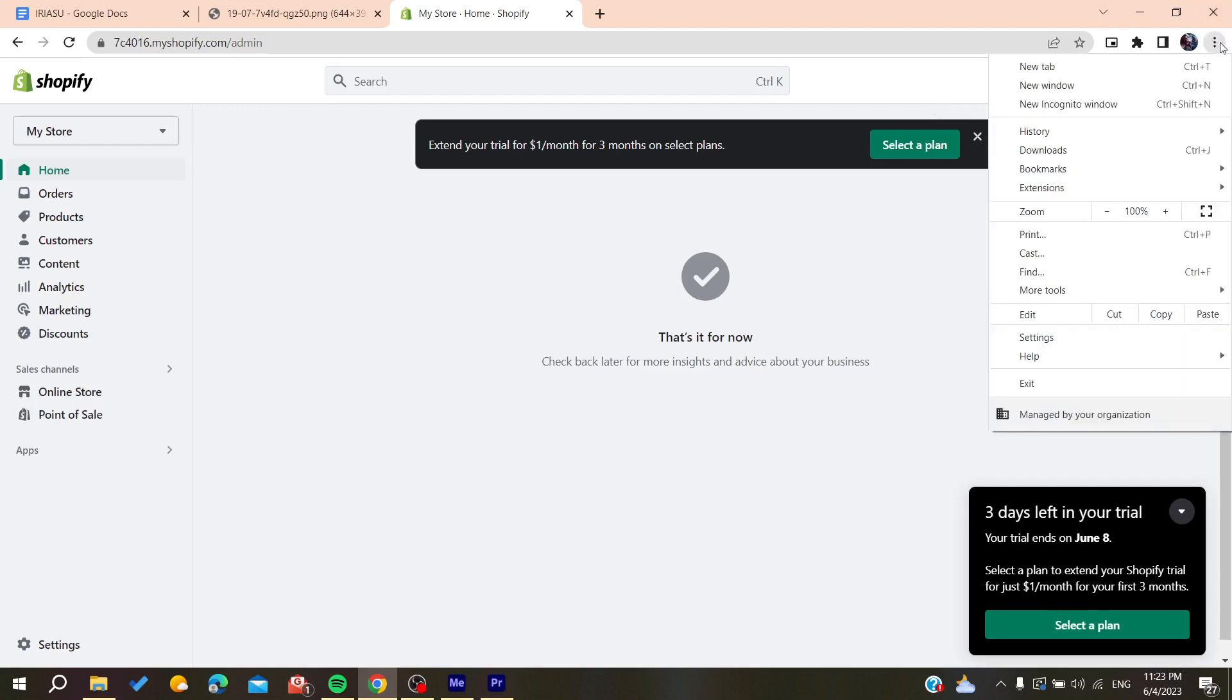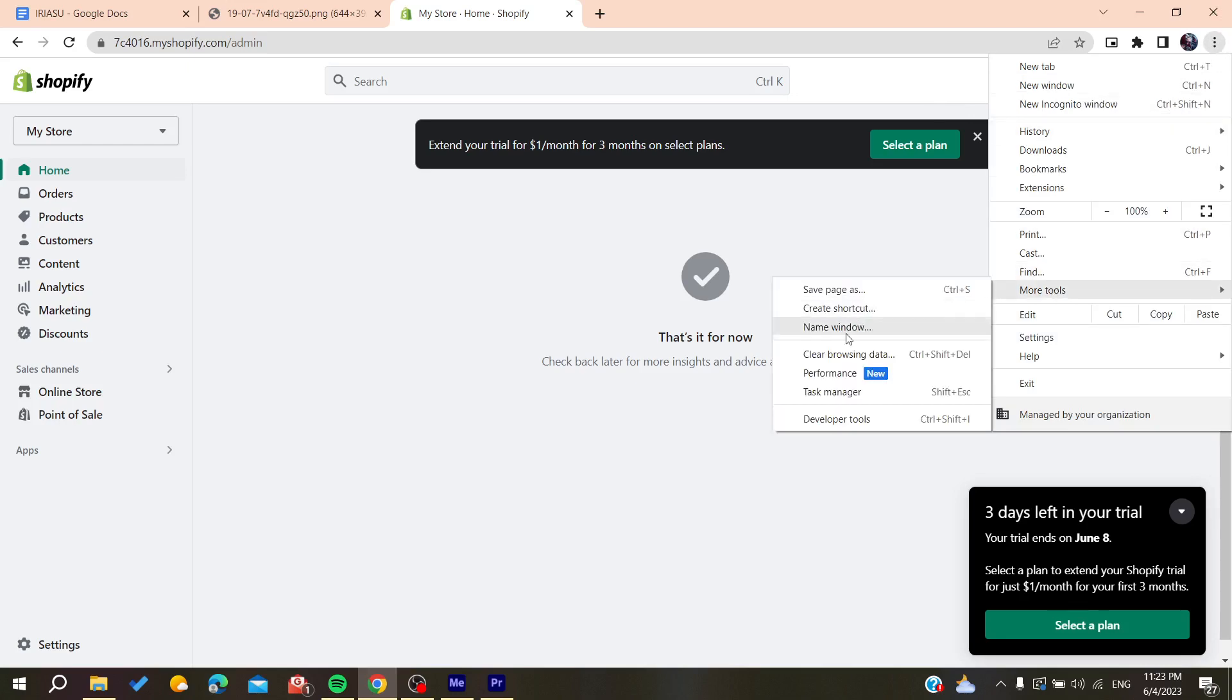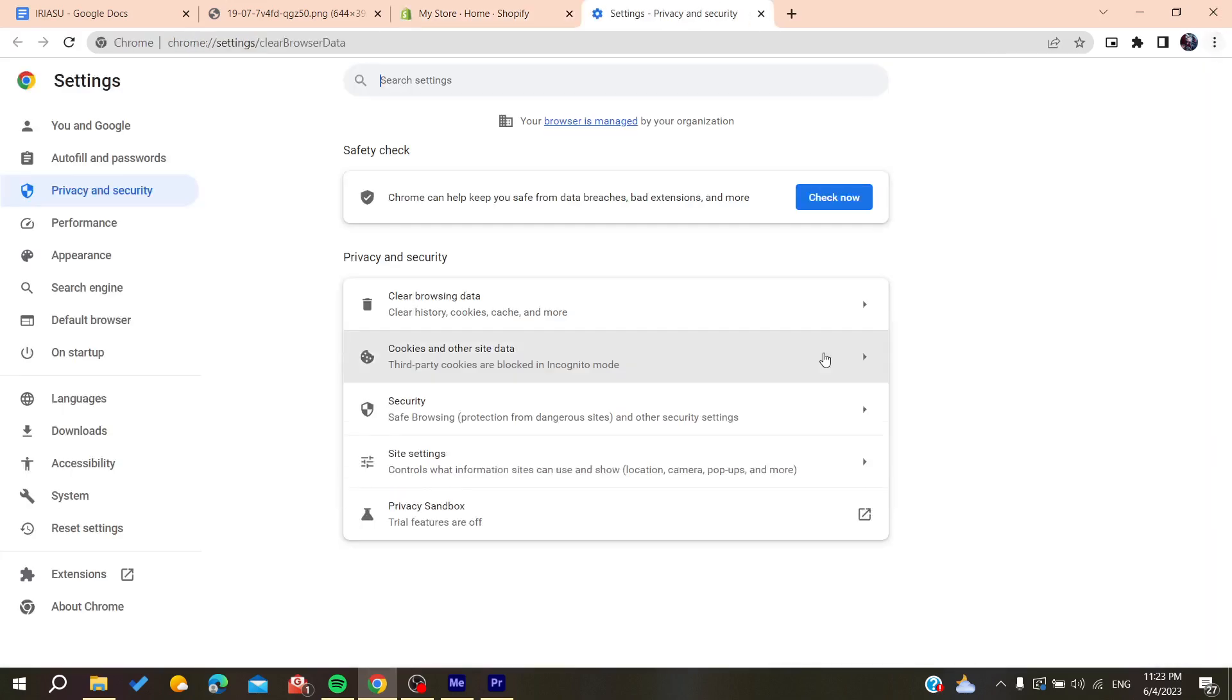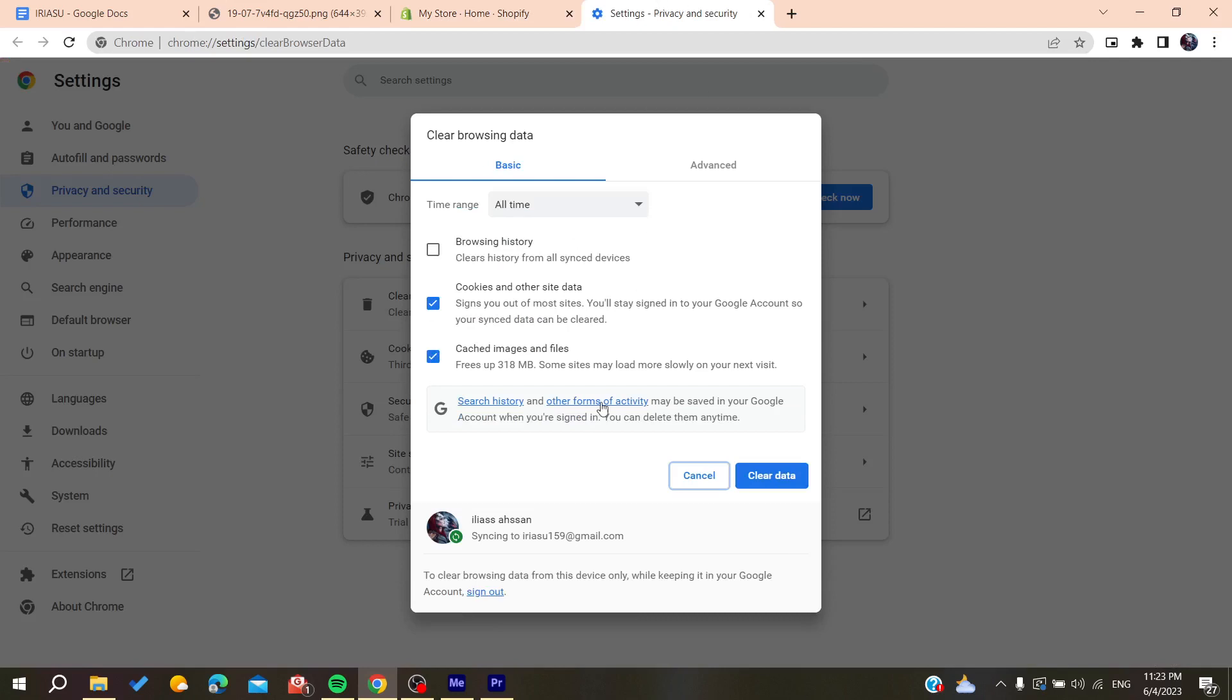You need to go to the settings or the three line or three point icon, go to more tools and go to clear browsing data. Then you will need to delete the cache or clear the cache and the cookies of the website.